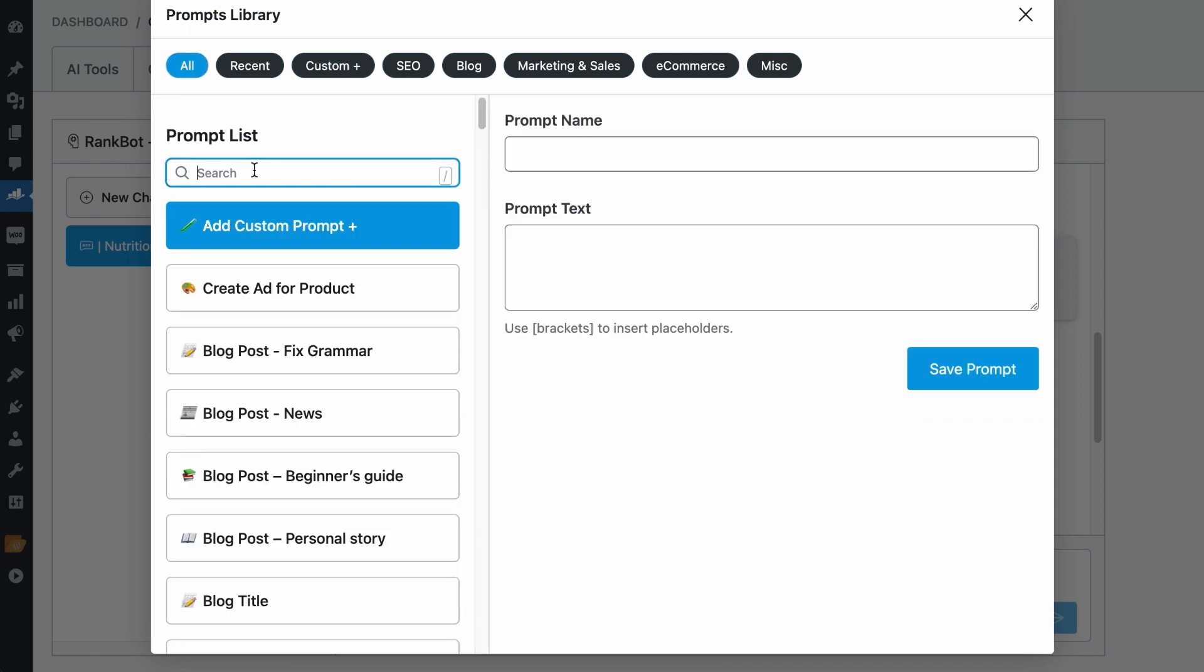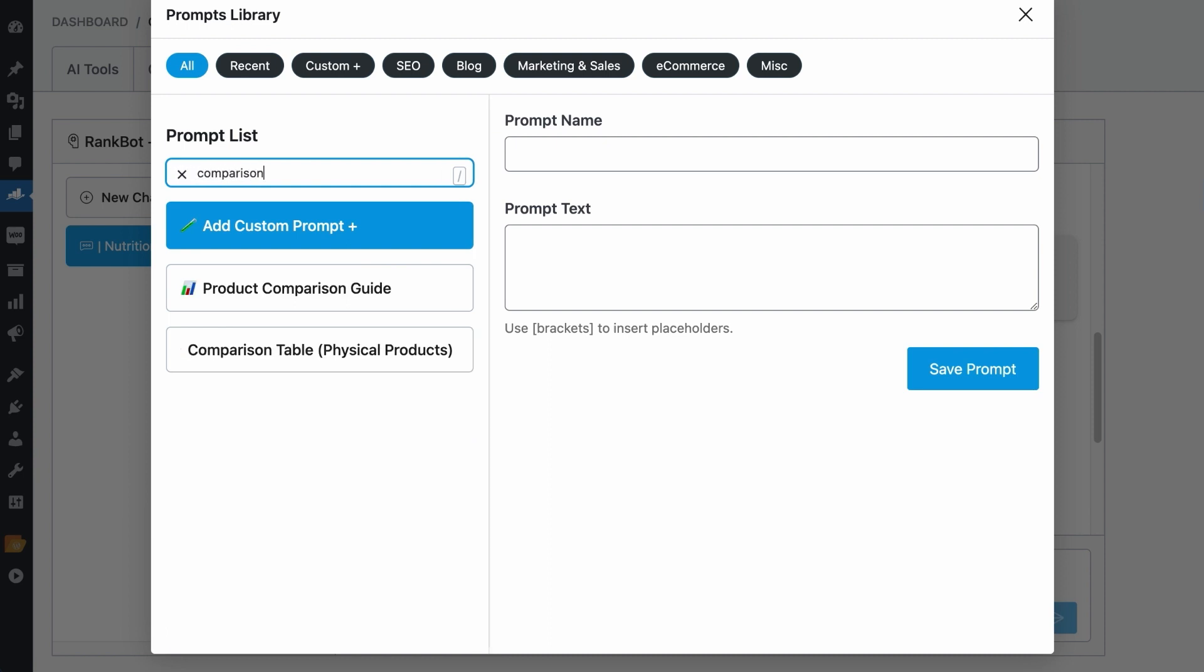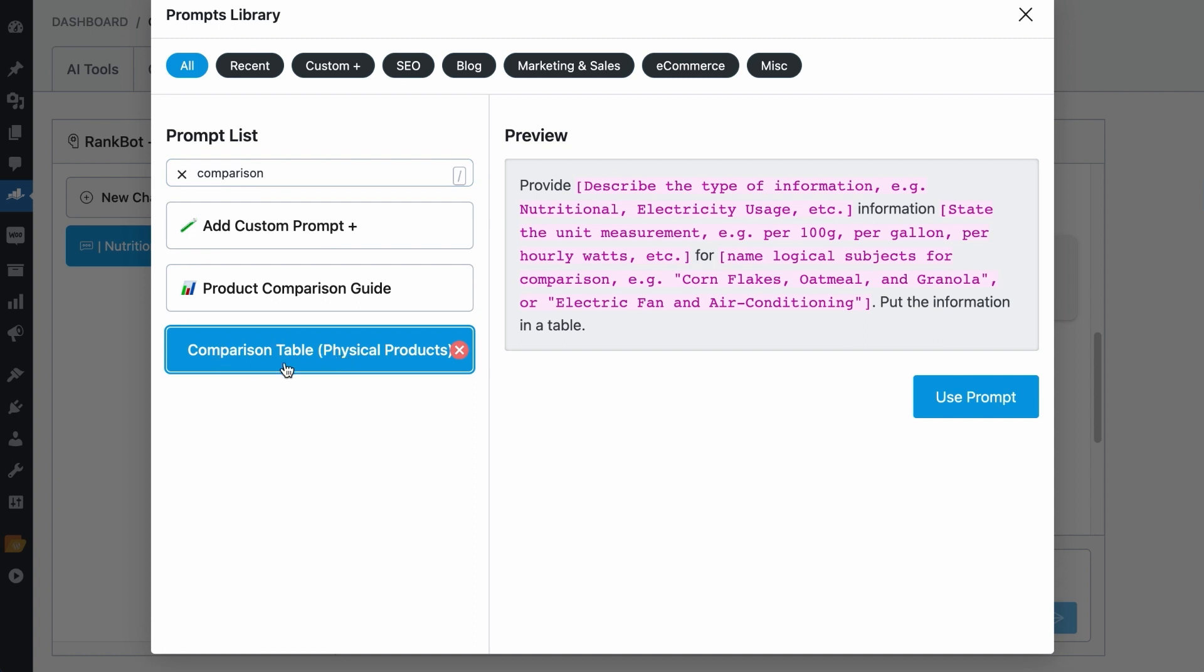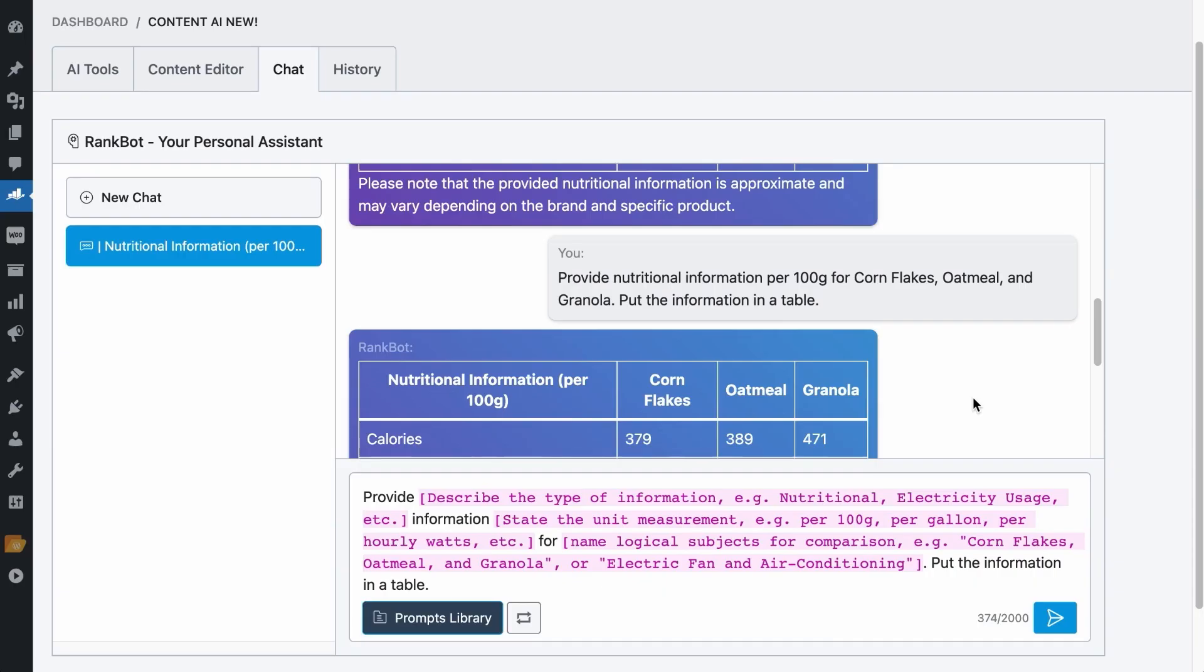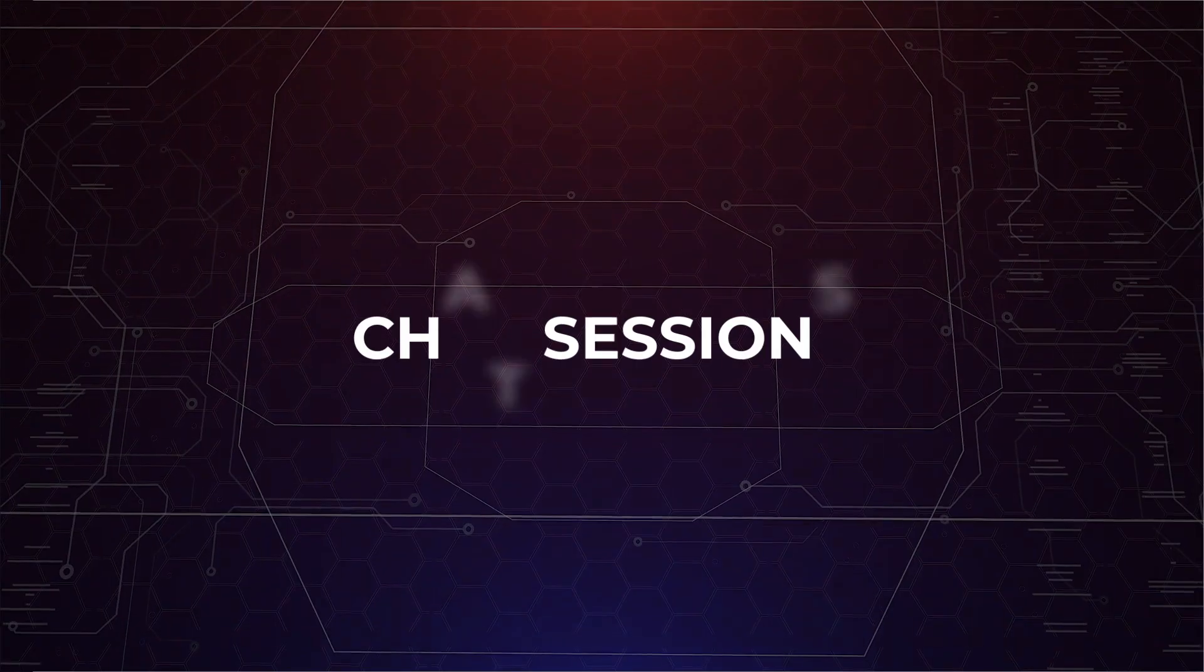Now, to search for the prompt we have created earlier, on the search bar, let's search for Comparison and here it is. So, naming your prompts is important for you to find it later. To use it, just click on Use Prompt and it will be added to RankBot.